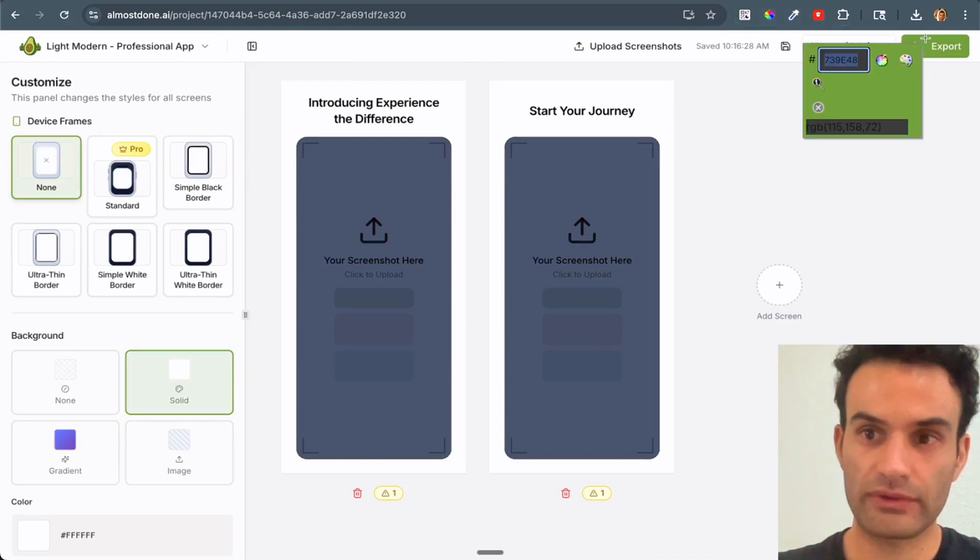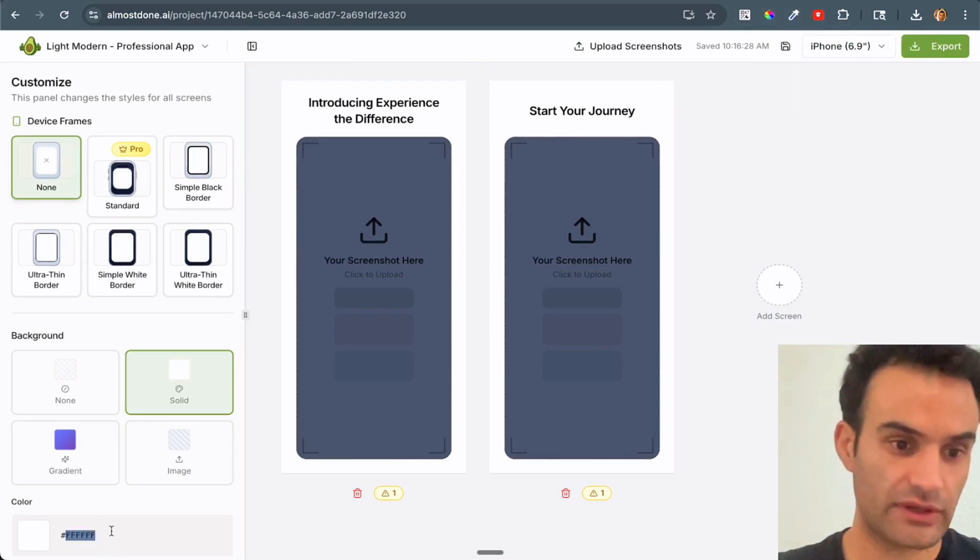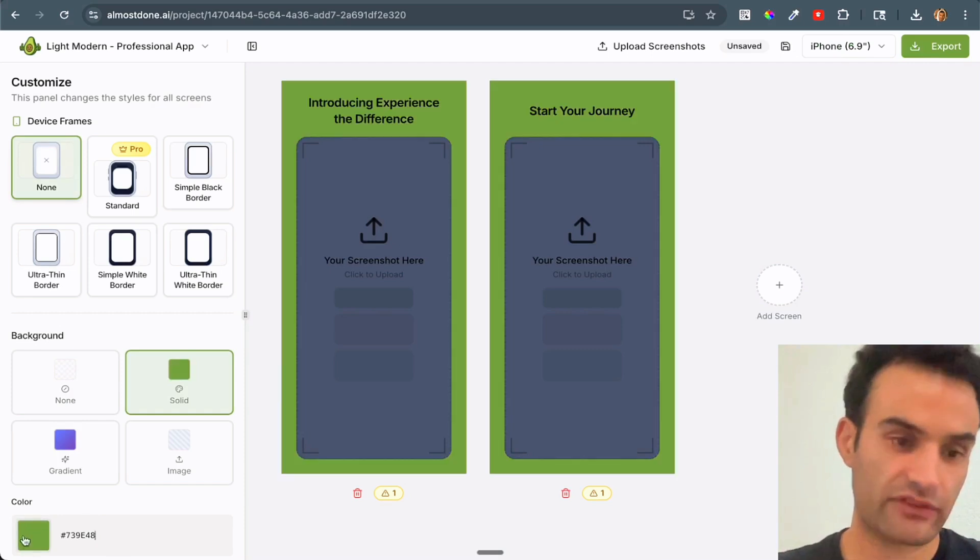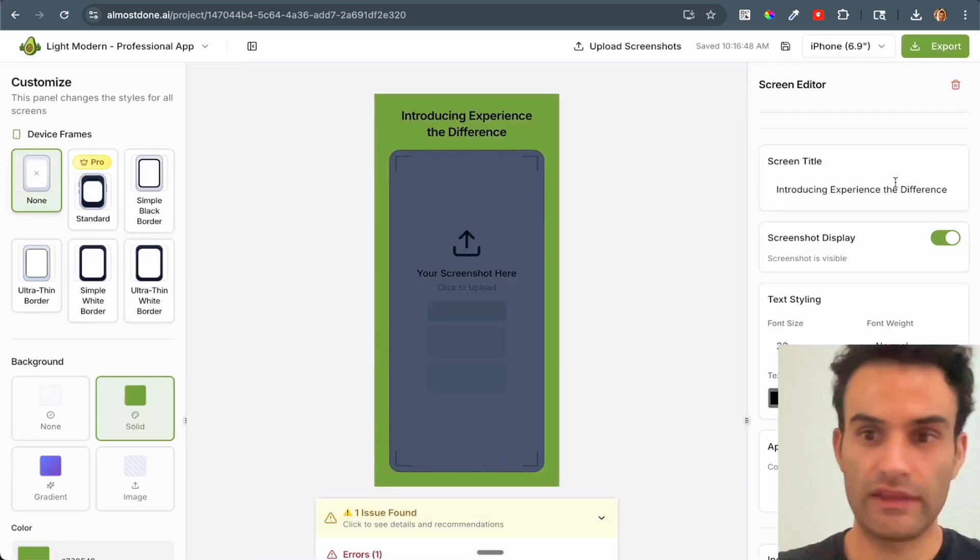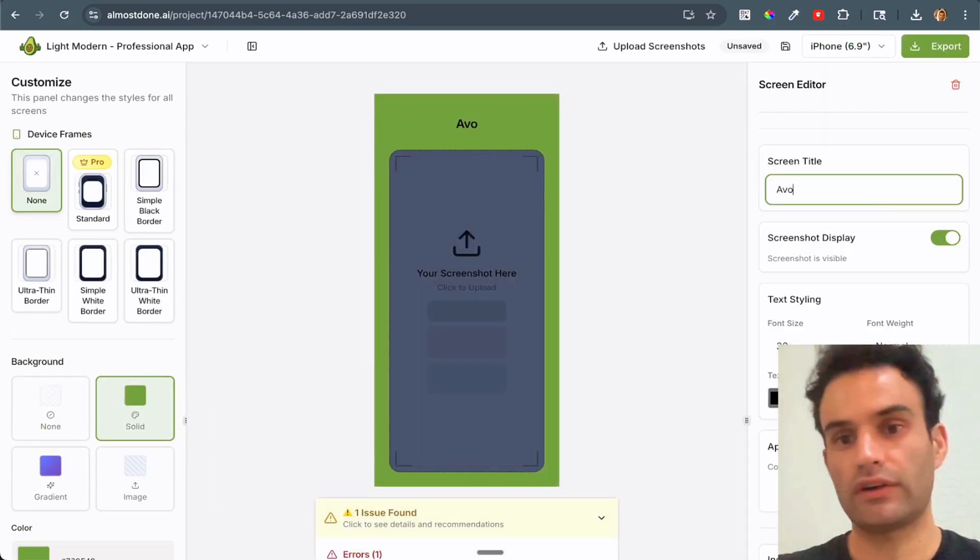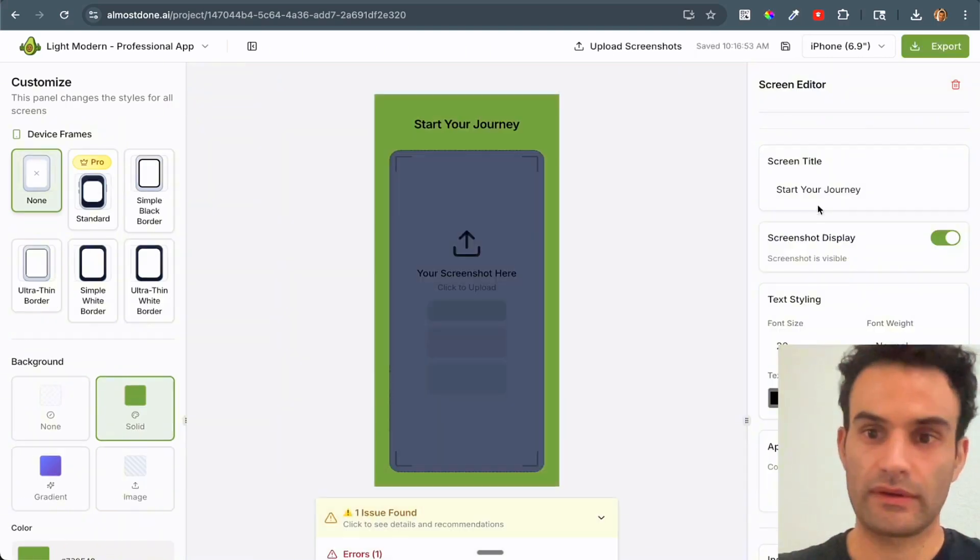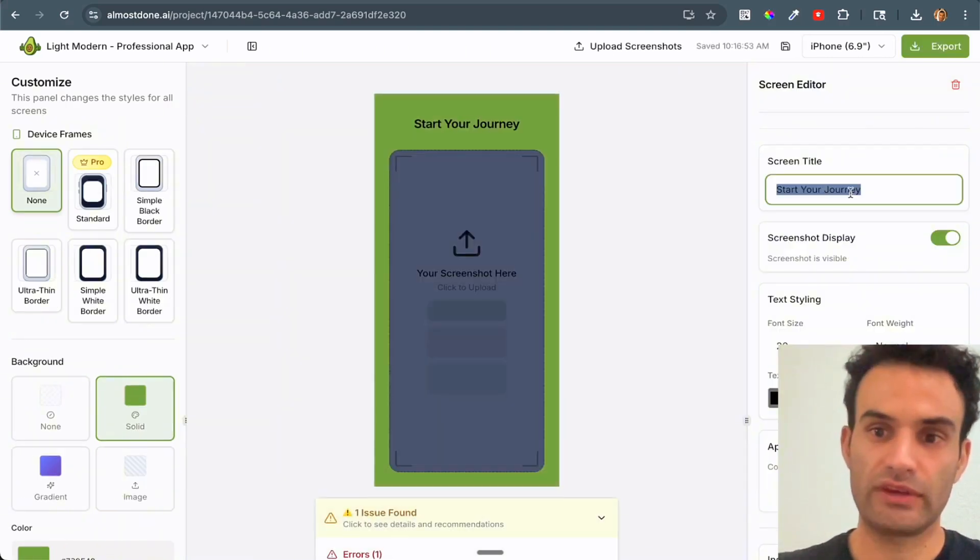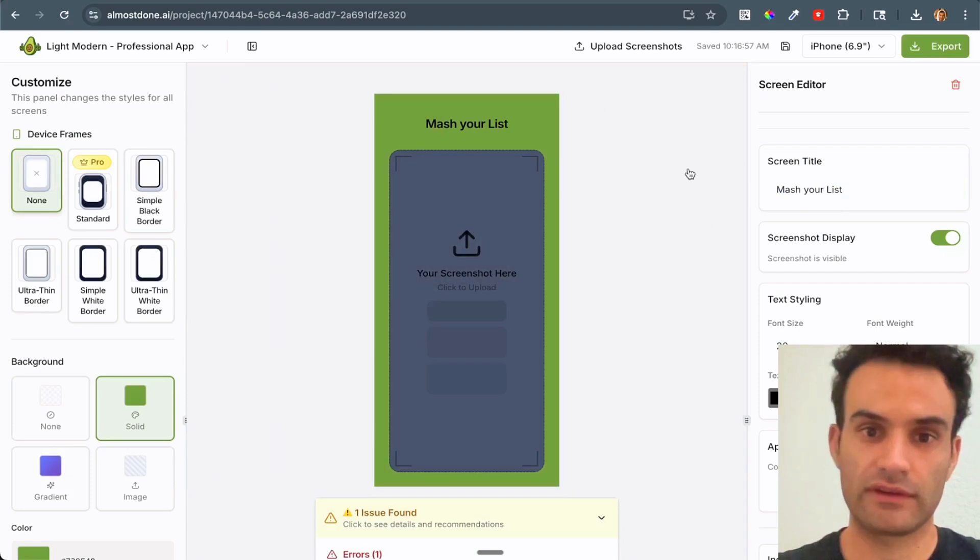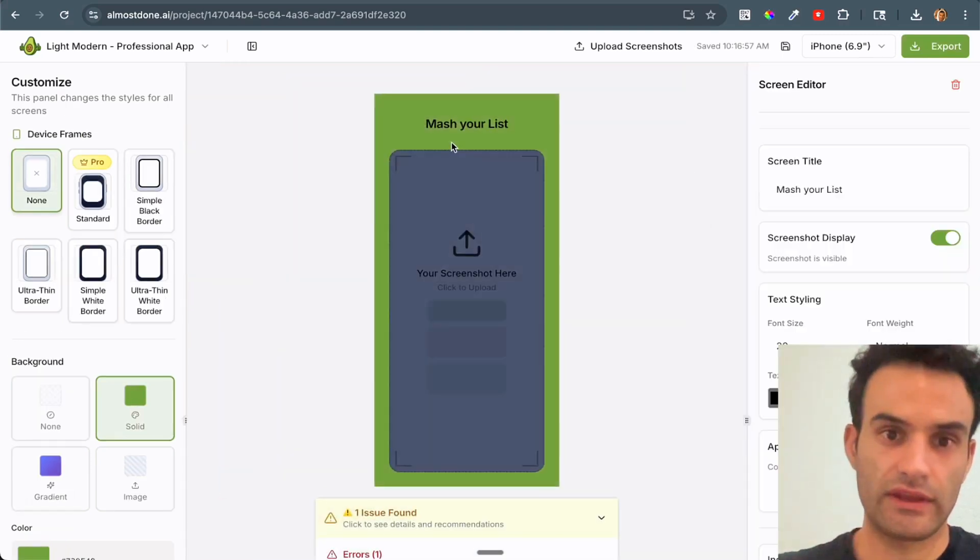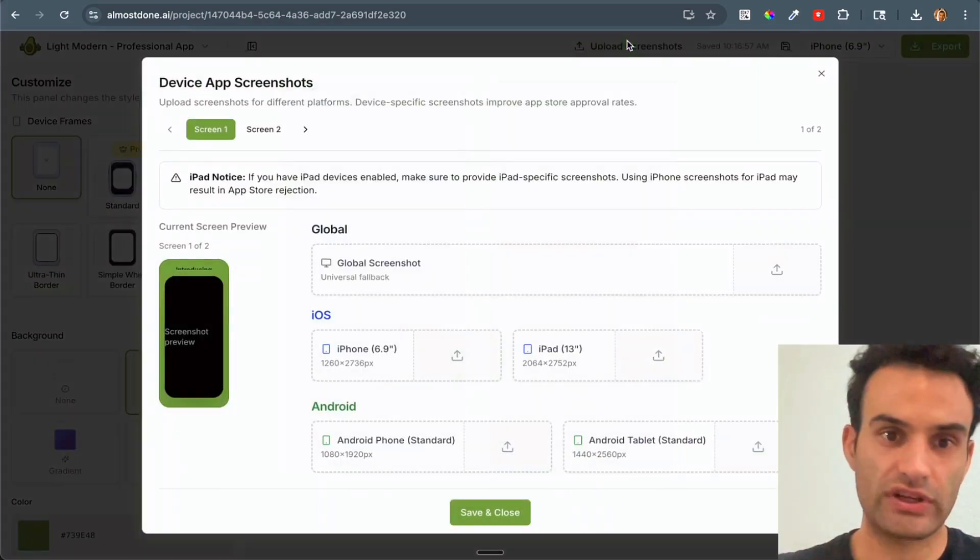So the first thing we're going to do is get a different background color. I just use this color picker. And then if you have the hex, you can just add the hex here. And then you can change the title. Avo to-do list. And we'll say manage your list.